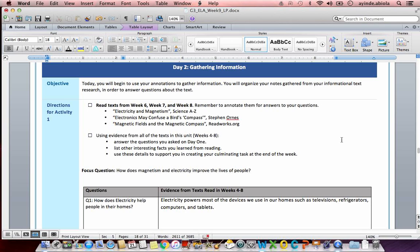Directions for activity one. Read texts from week six, week seven, and week eight. Remember to annotate them for answers to your questions.